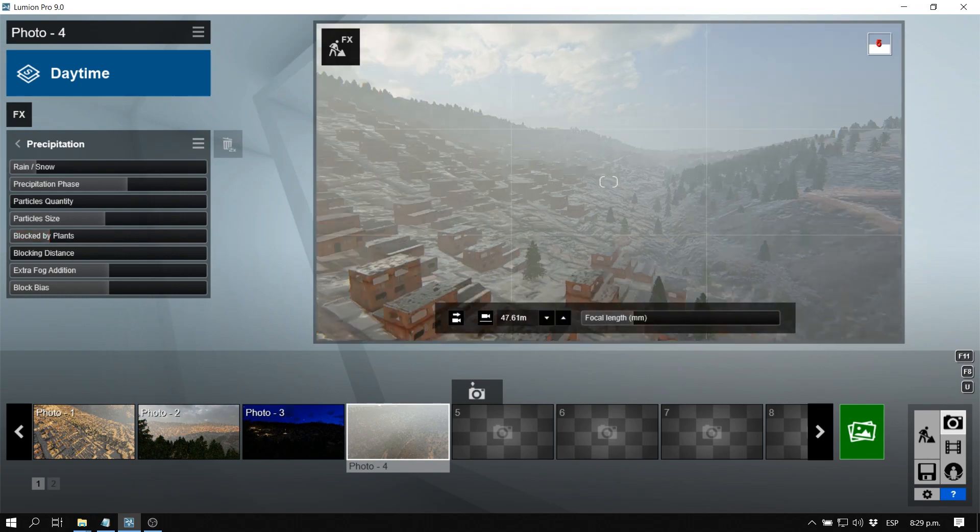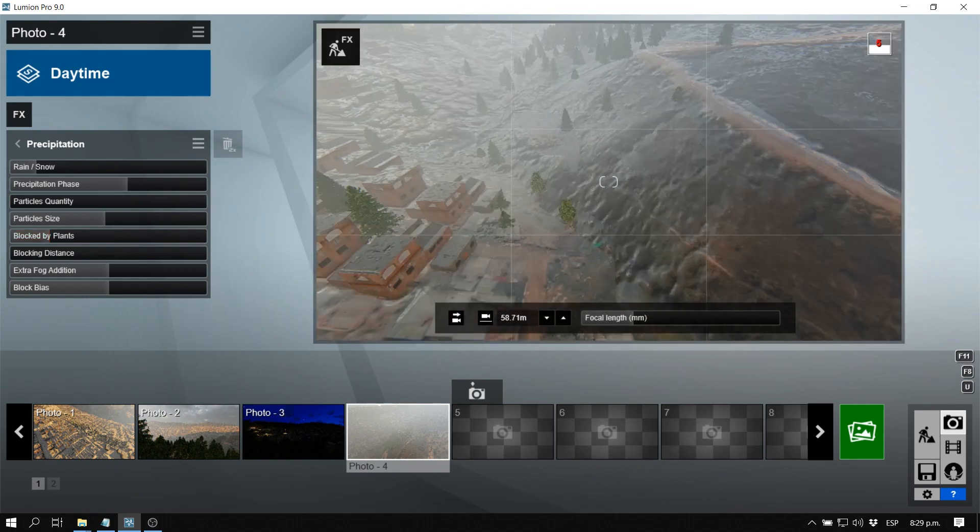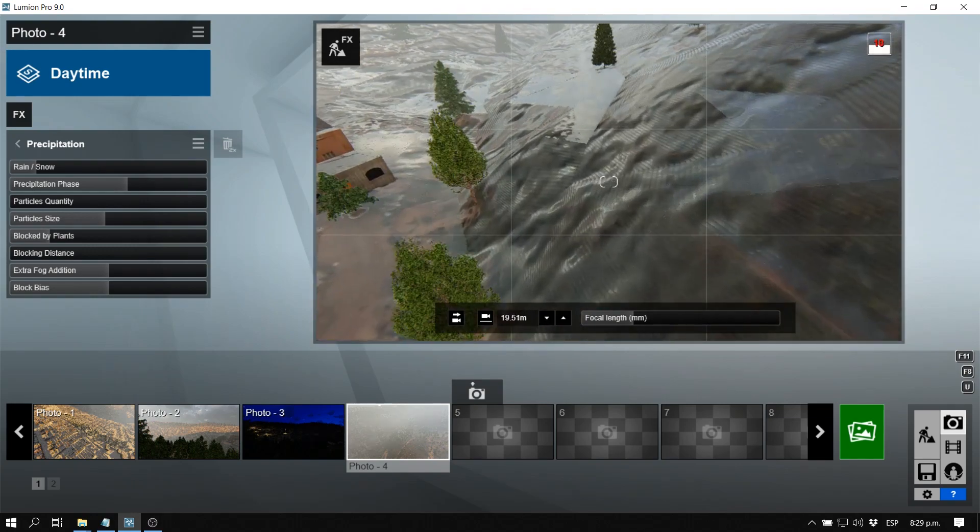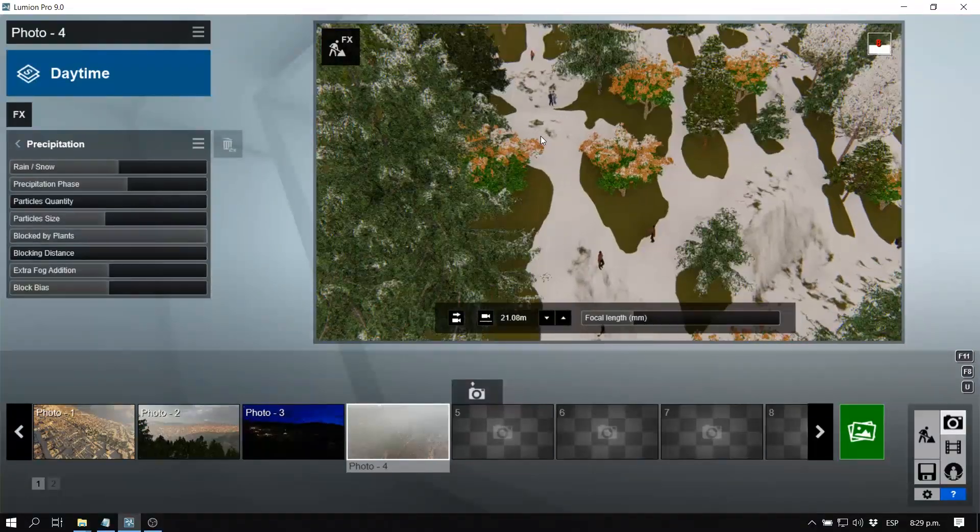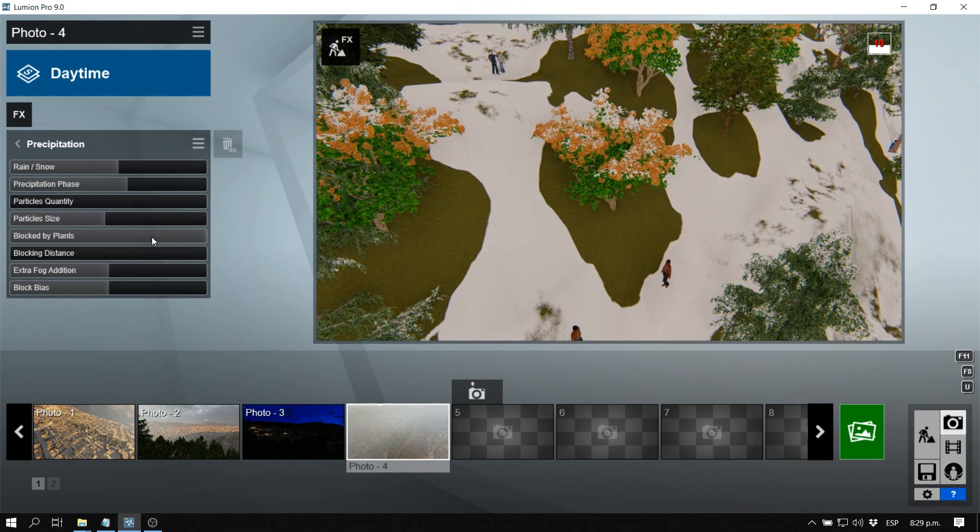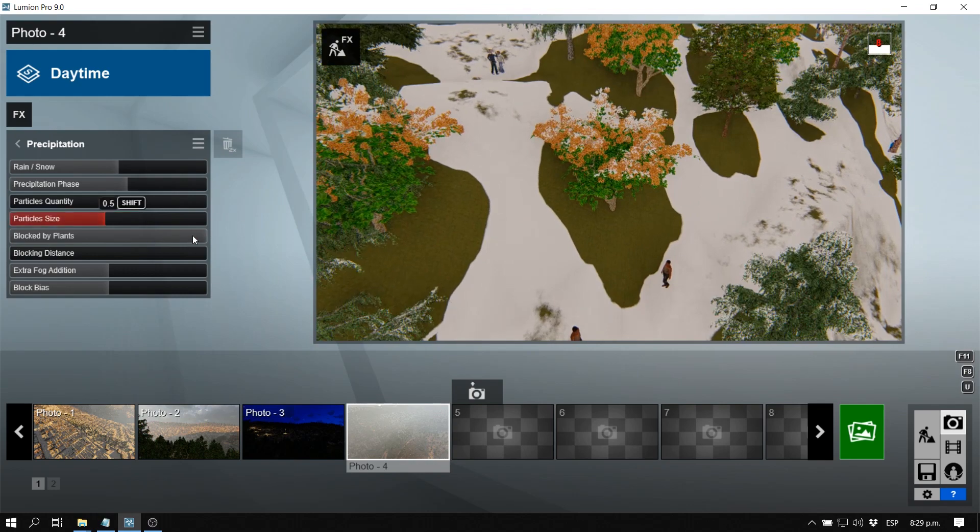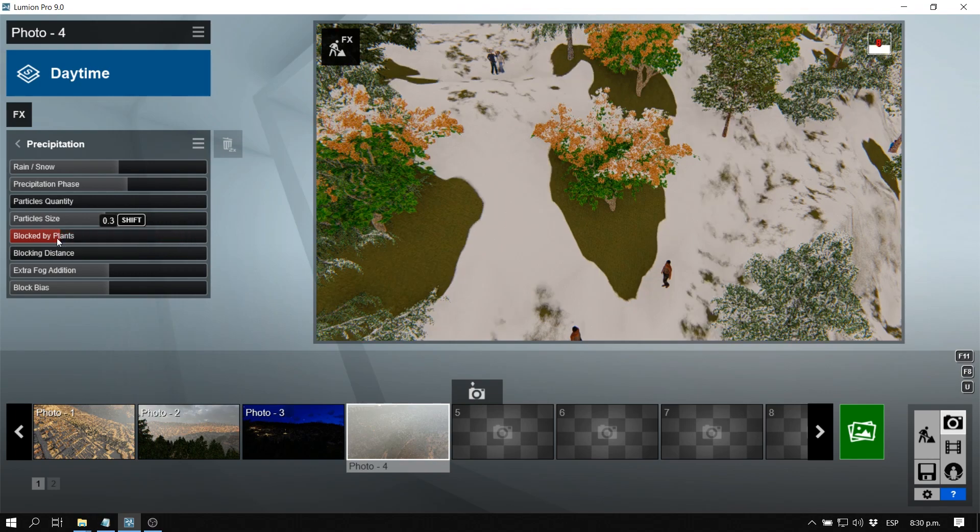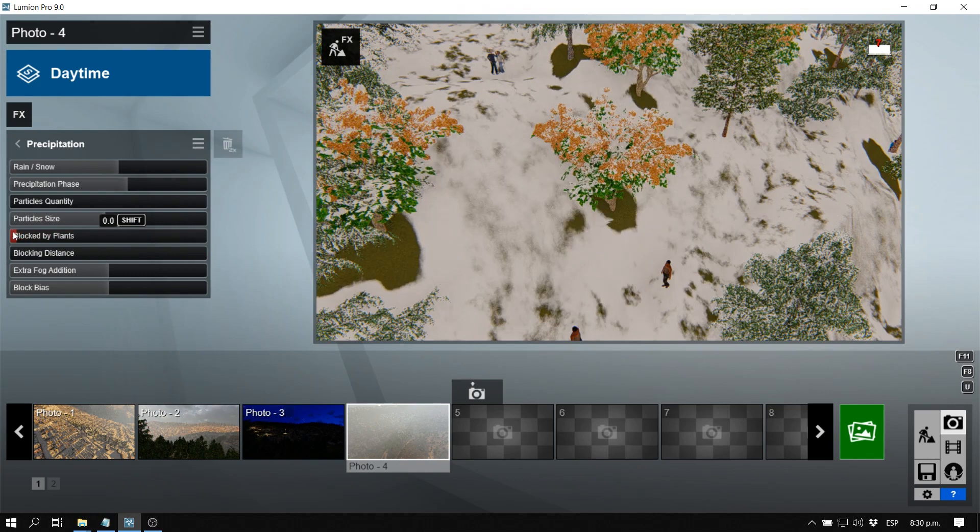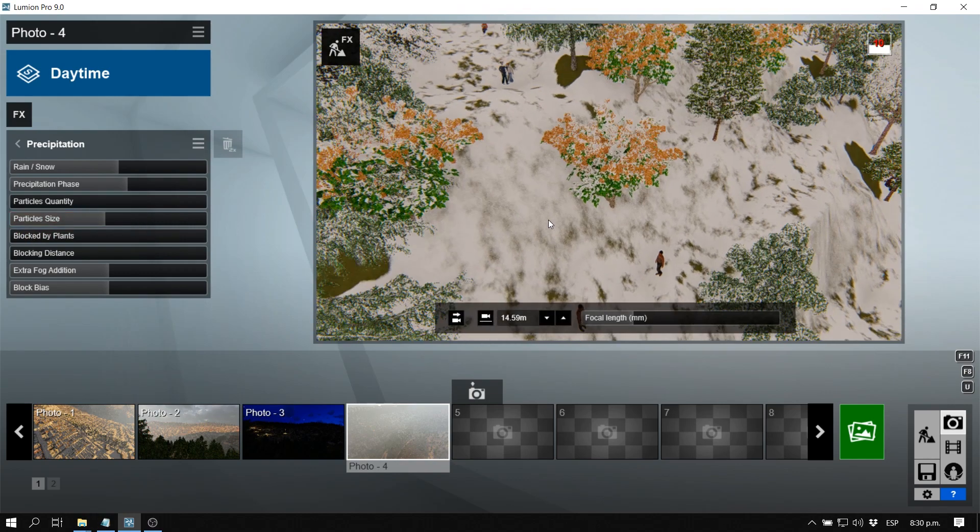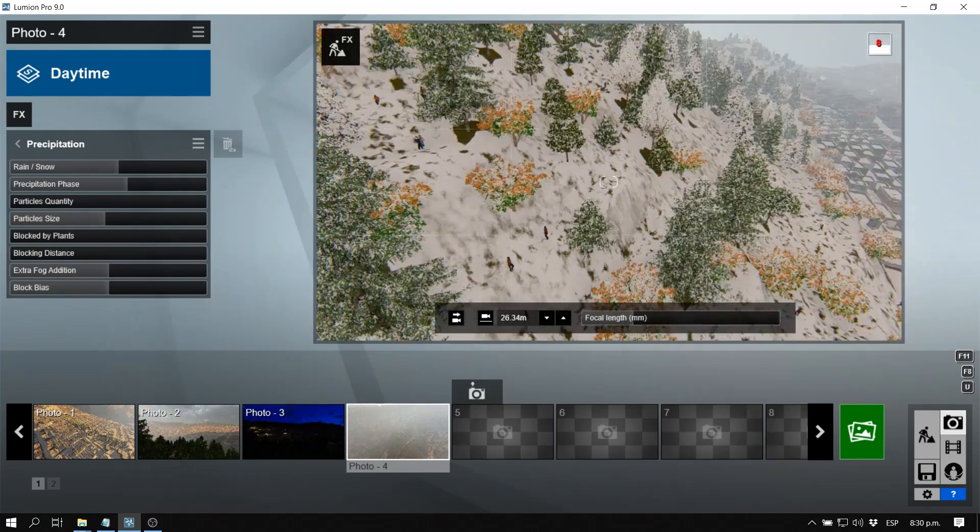There's also an option that says blocked by plants. If we go to a tree over here, as you can see, if I have the blocked by plants feature all the way up, the plants block the snow or the rain. If I have it all the way down, it means the opposite—it just snowed or rained in spite of the plants being there.